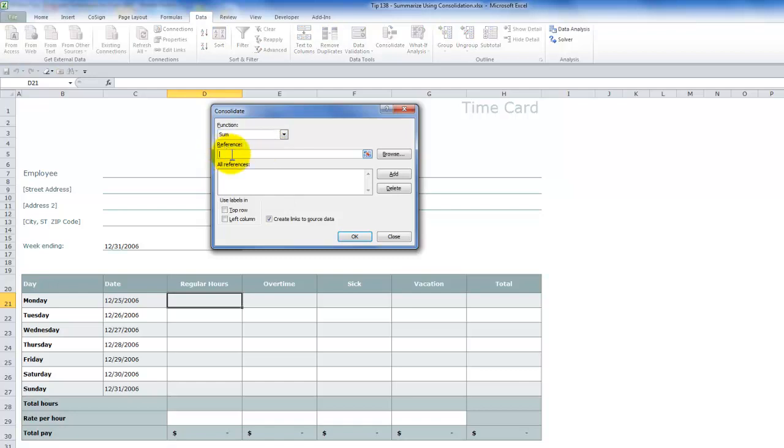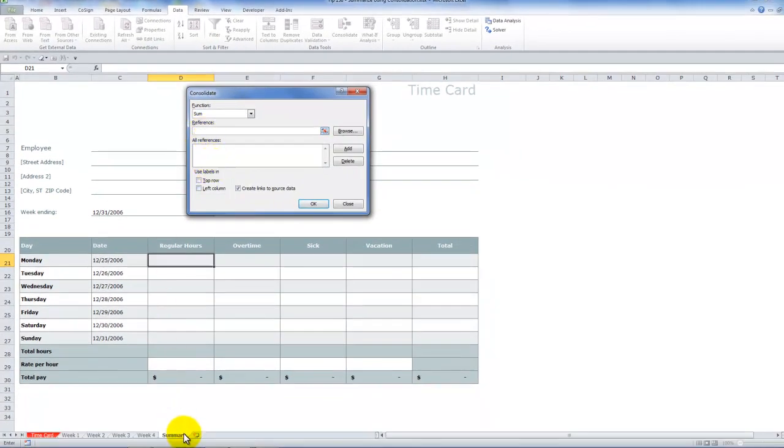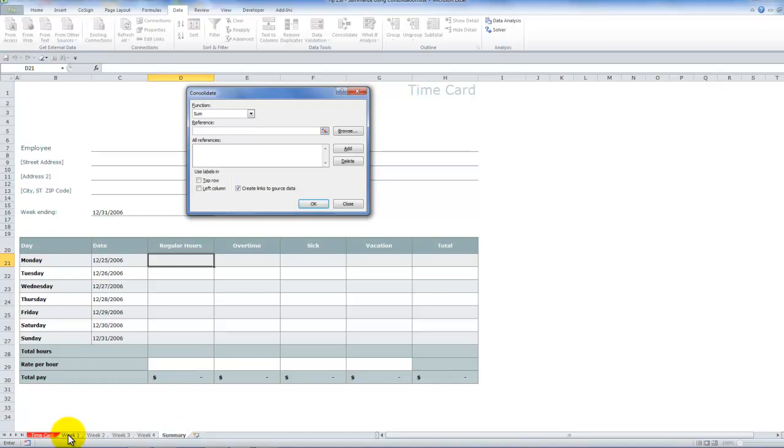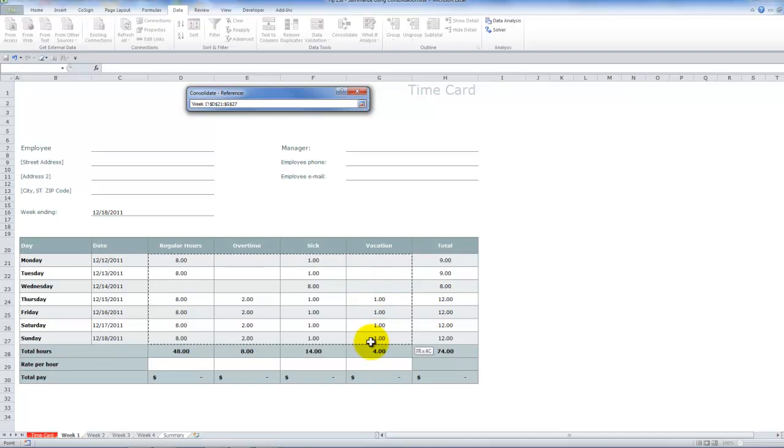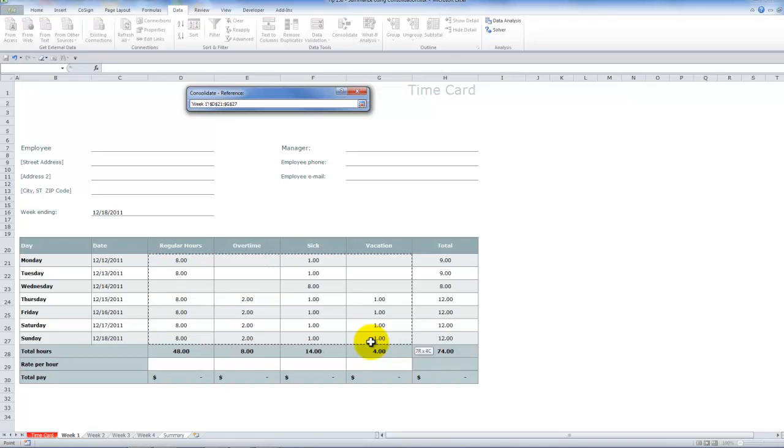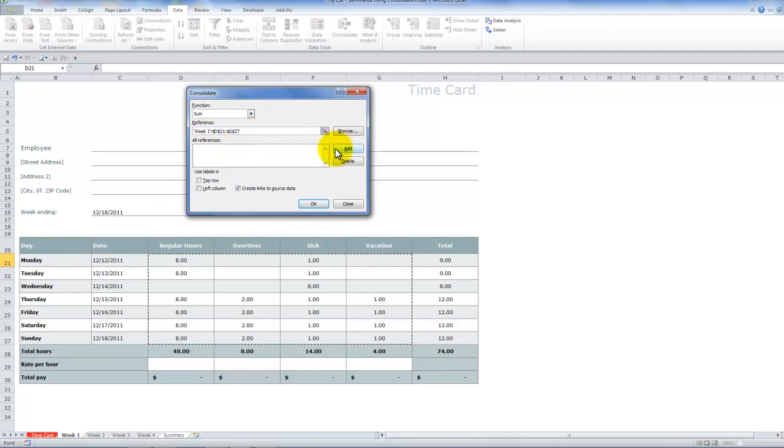Now, what we want to do is we want to find the reference. So remember, we're starting this on the summary worksheet tab. So come over here on to the week one and then select the range of cells that you wish to consolidate. Notice that they're just the input ranges. They're not the formula ranges and they're not the shell. So over here, I have week one in this range. Remember to click add.